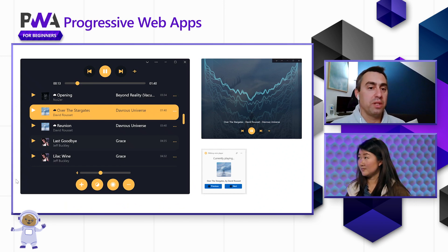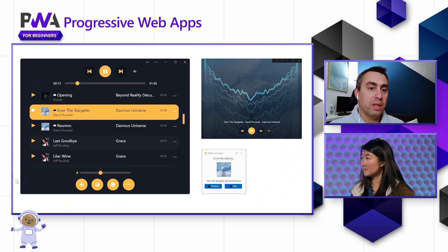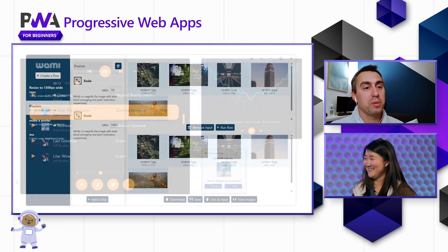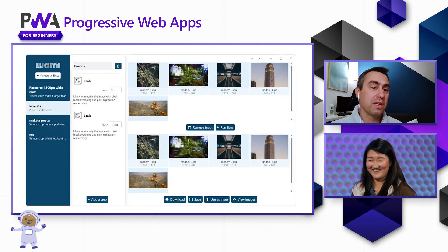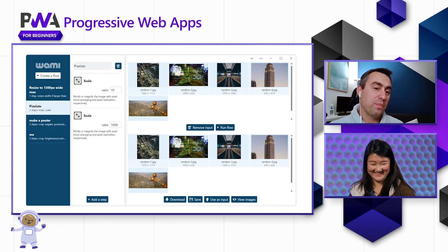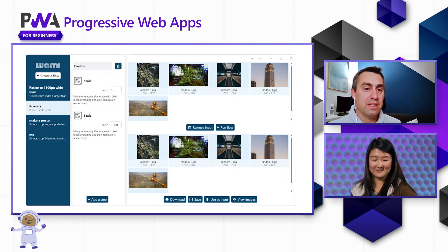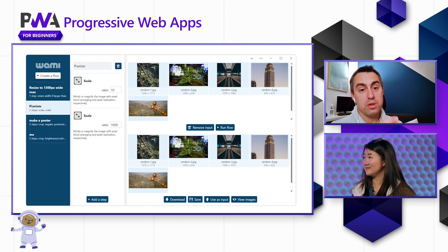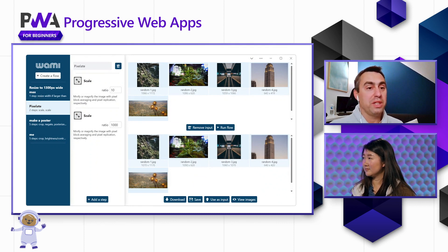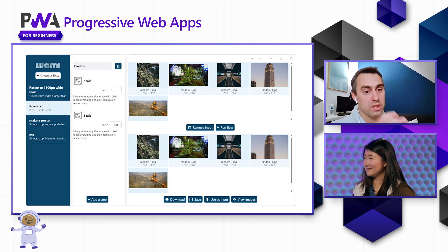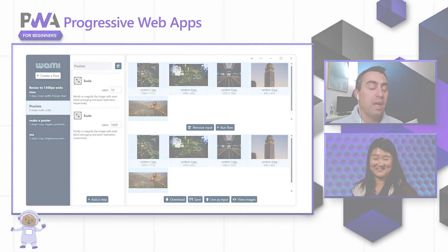And then the last one I want to demo quickly is called Whammy — I told you I was really bad at naming things. This one I also did recently. It's an image manipulation application, also for desktop, although it works for mobile as well — I just didn't spend enough time to make it respond well on the smaller screen.